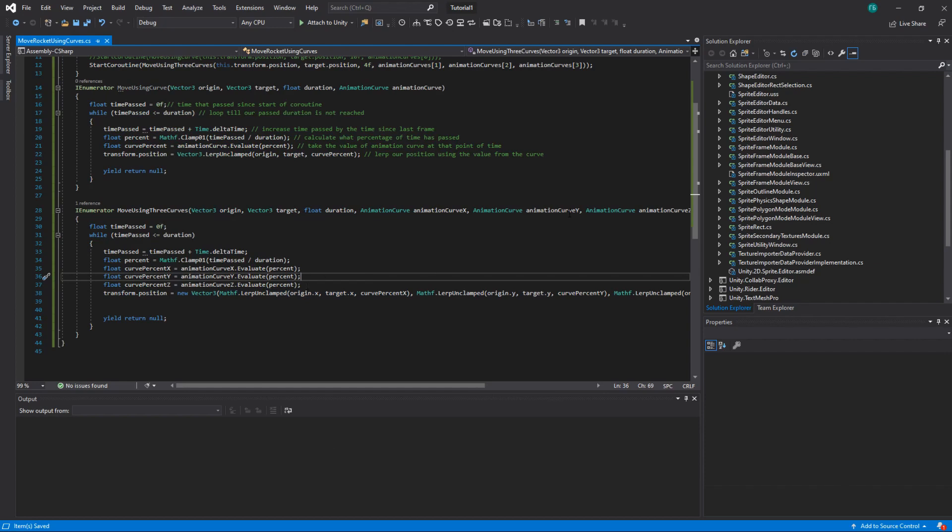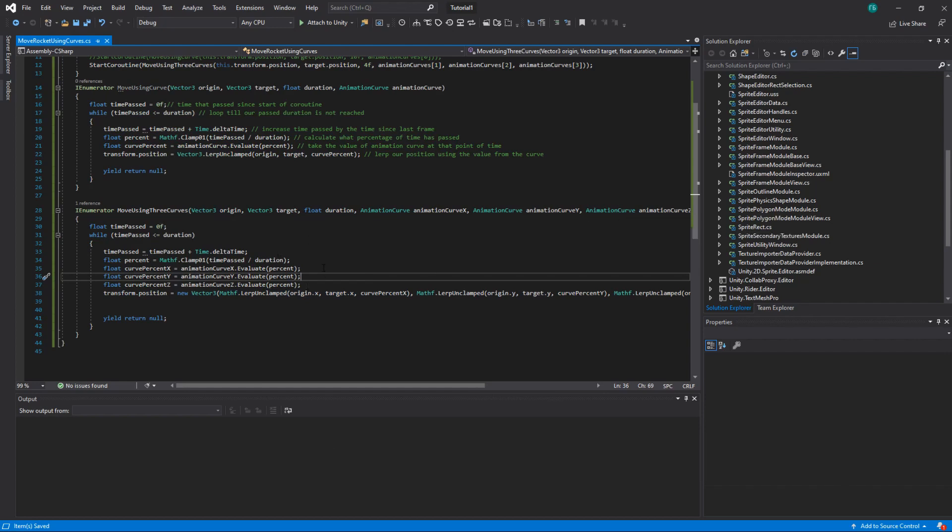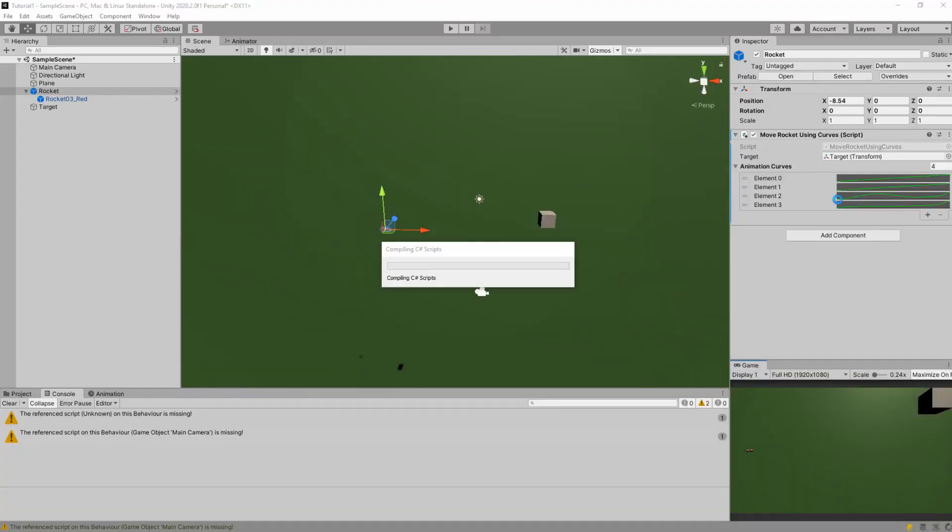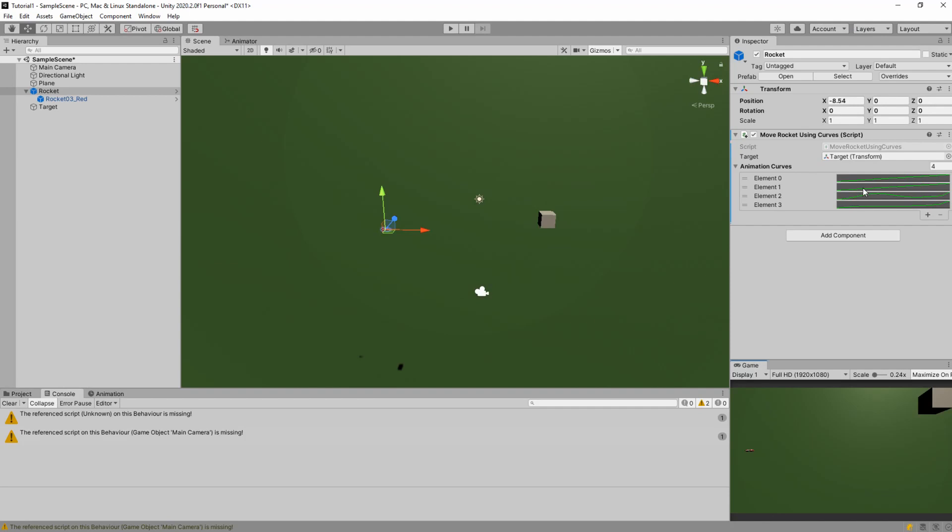We also pass three animation curves by indexes 1, 2, and 3. So those are our curves.